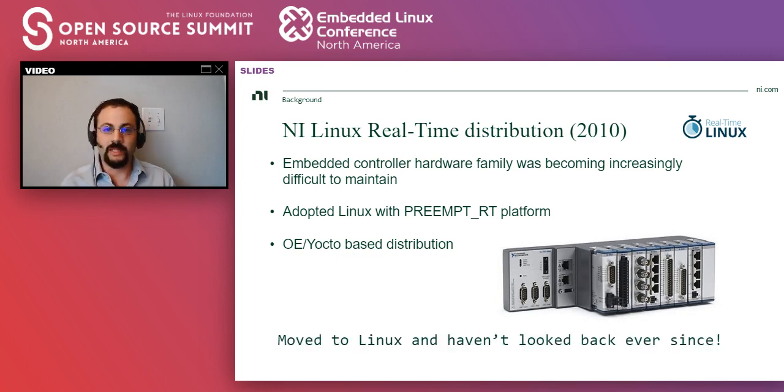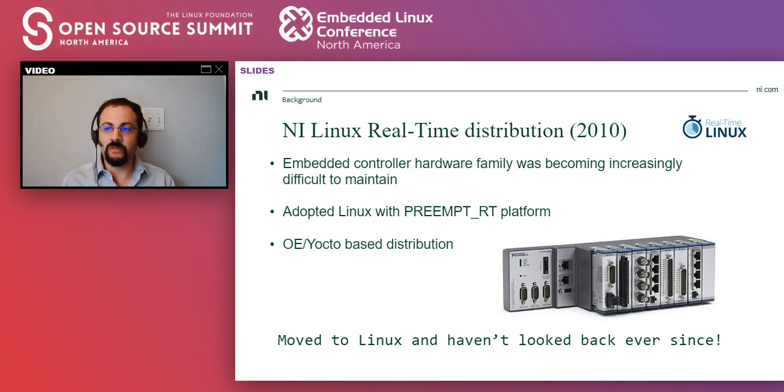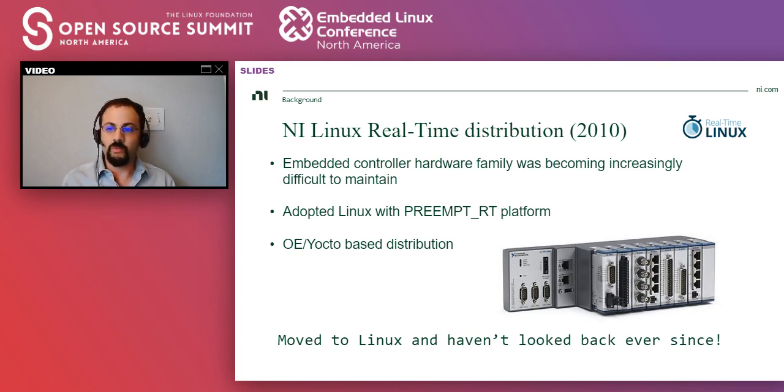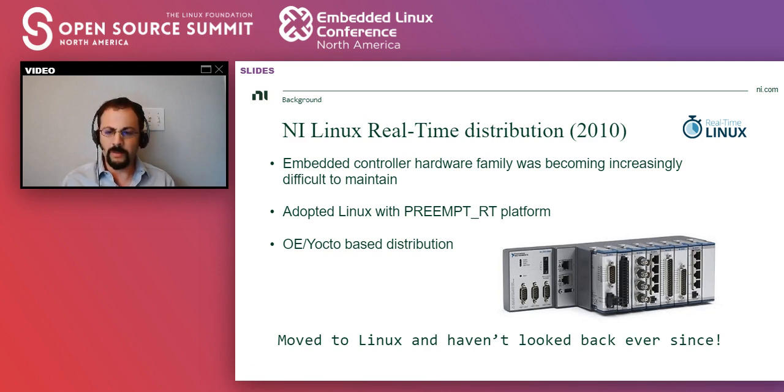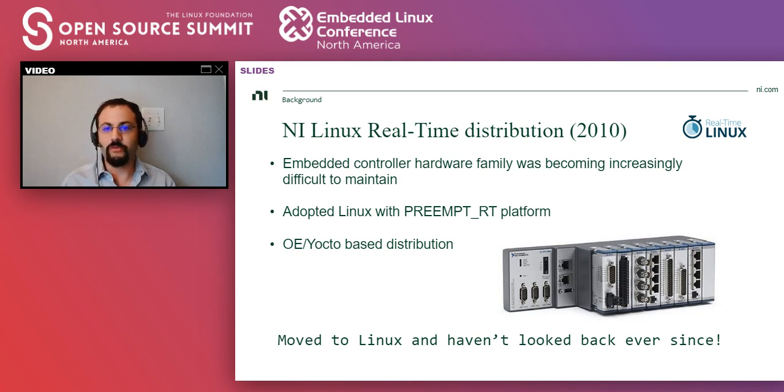And I will say that we moved to Linux back then, and we haven't looked back ever since. And this was a great decision. It gave us a huge lift.